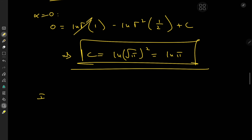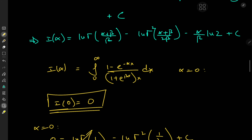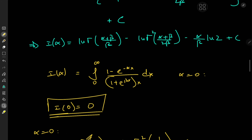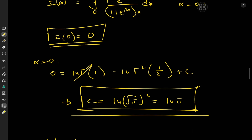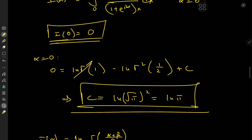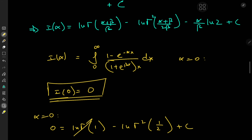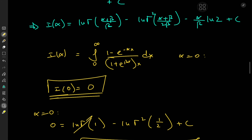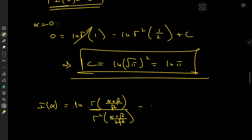Using log properties, the difference of two logarithms equals the log of the quotient. So we have I of alpha equals log of gamma of alpha plus beta over beta, over gamma squared of alpha plus beta over 2 beta, minus alpha over beta times log 2, plus log pi, which places pi in the numerator of the argument.